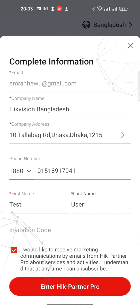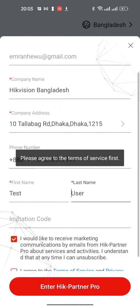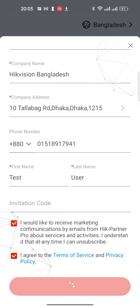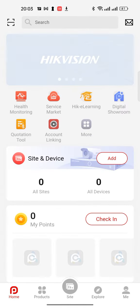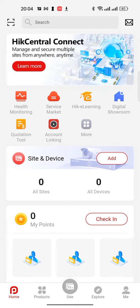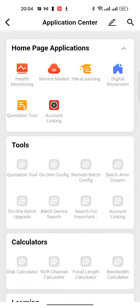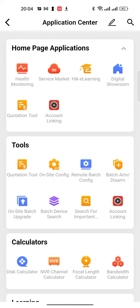I would like to receive marketing communications by email from HikPartner. If you have any information, you can mark your email. Then enter HikPartner. If you have any terms and conditions, you can agree, then click enter. The HikPartner homepage is shown by default. If you have any options, you can add to the HikPartner profile.